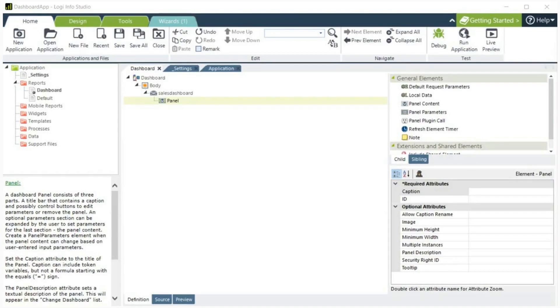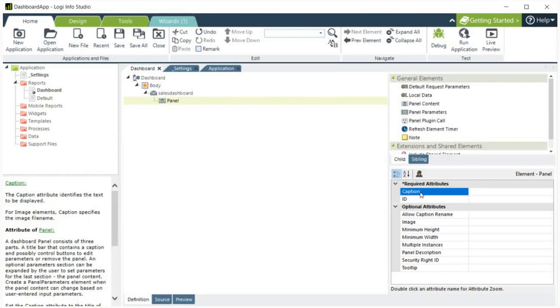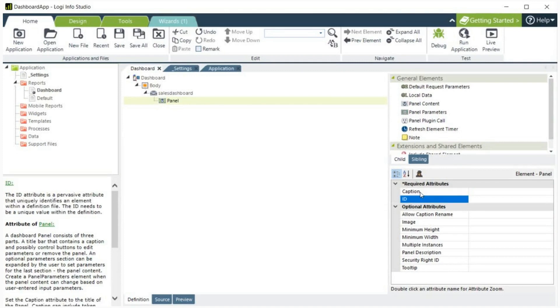Let's look at the required attributes for the panel. Caption. This specifies the text displayed in the panel's title bar and is used as a title on the dashboard configuration page. ID. This specifies a unique identifier for this element.